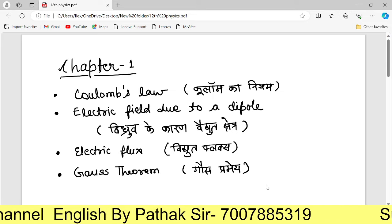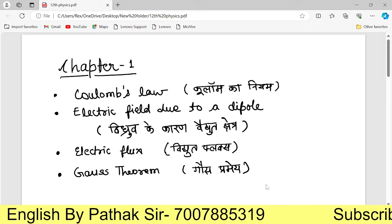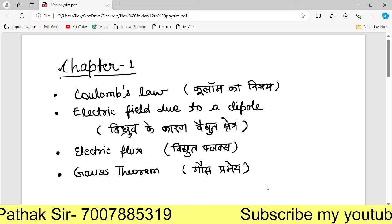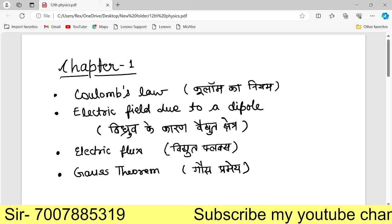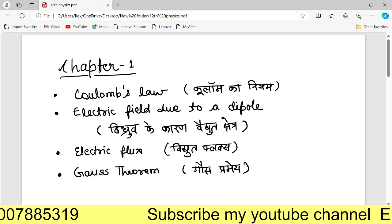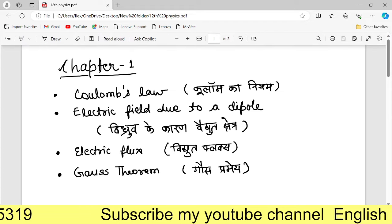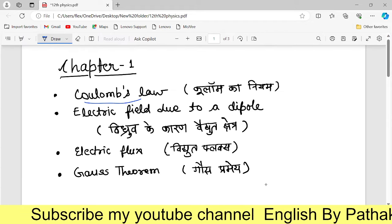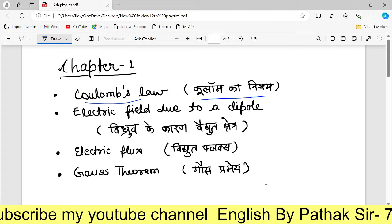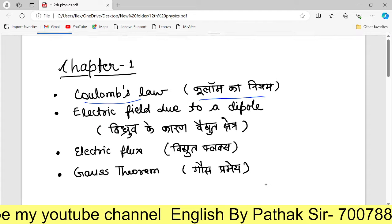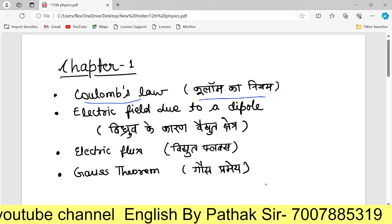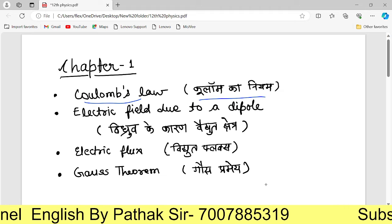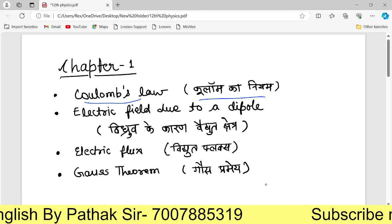You should have to get the derivation. So we will start with the first chapter. The first topic is Coulomb's Law. Coulomb's Law is very important. I have covered it in both Hindi and English. Hindi students can read in Hindi, and English students can read in English.